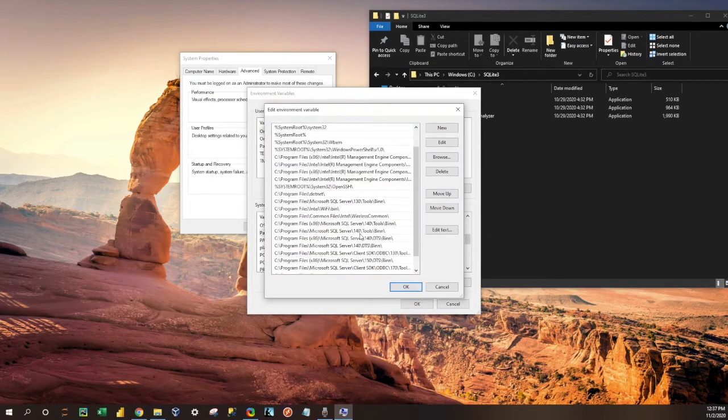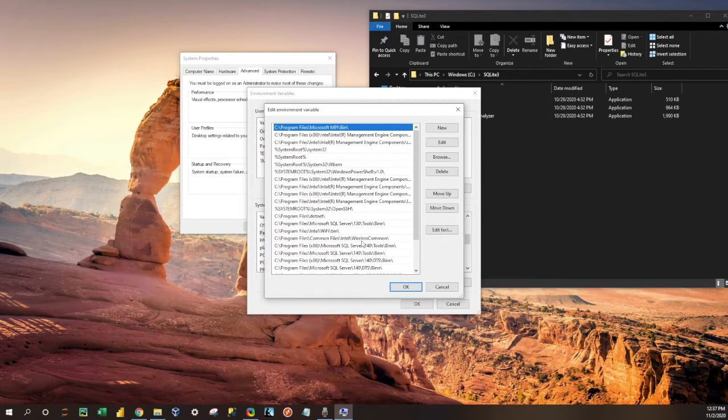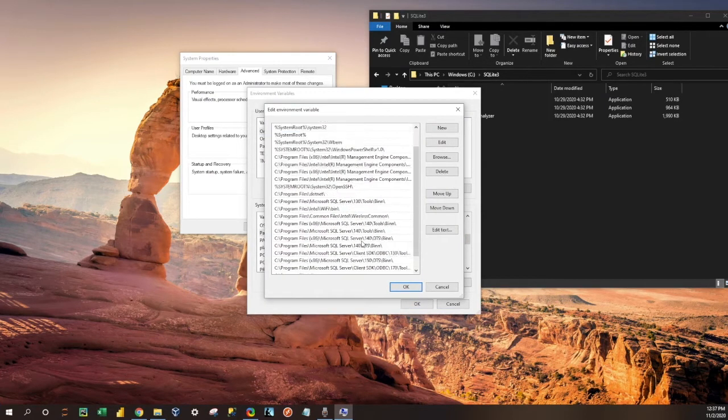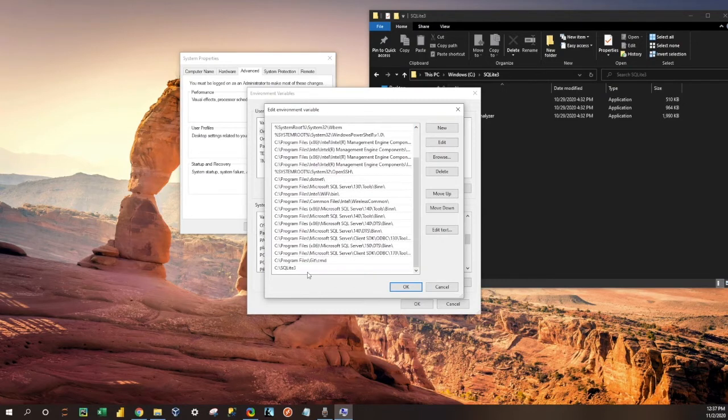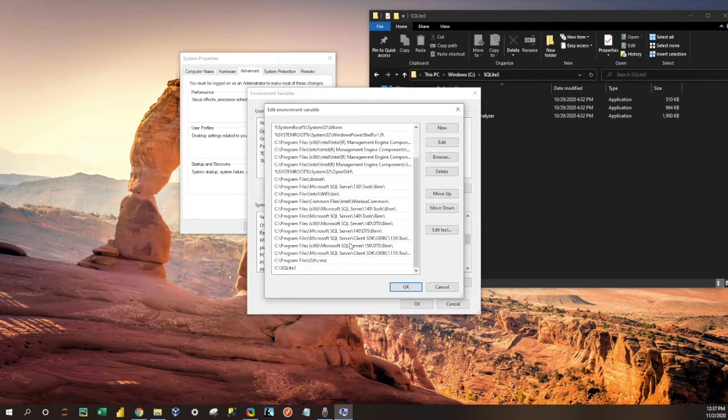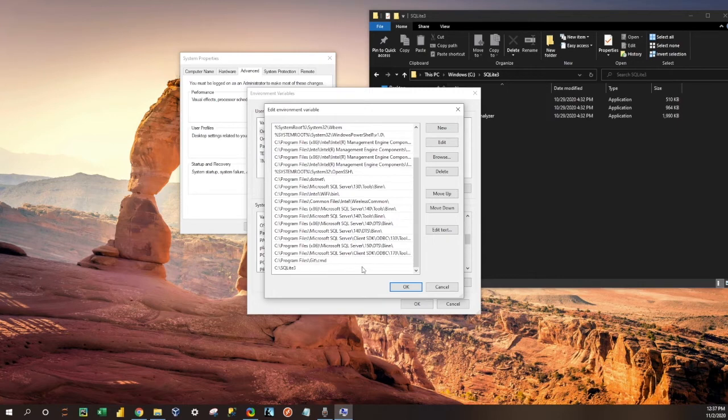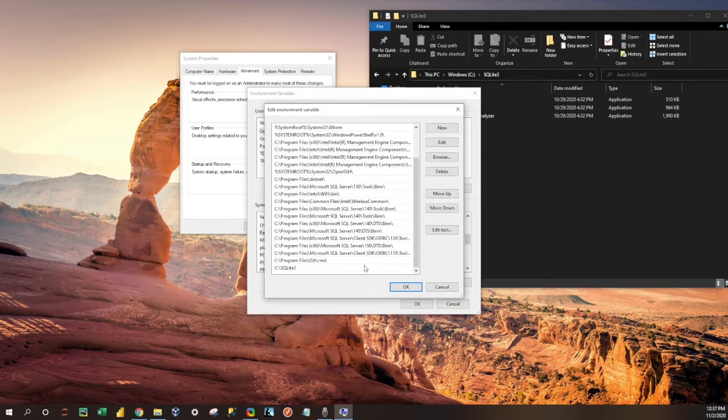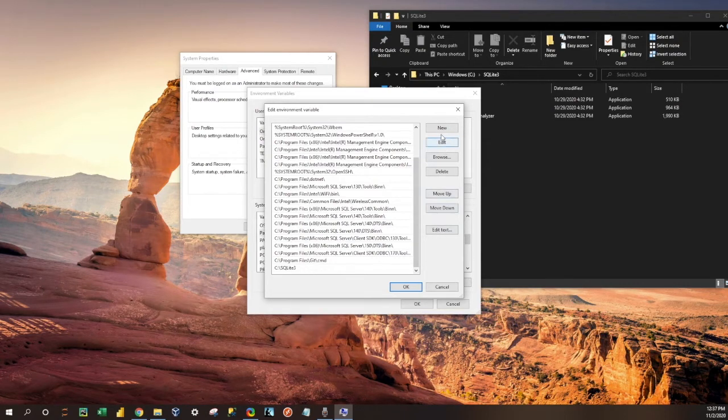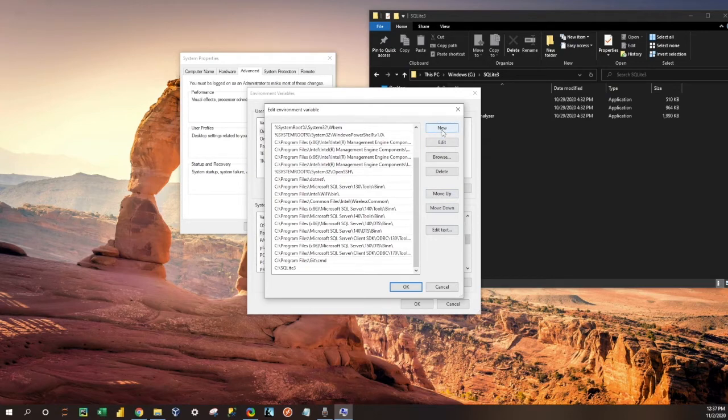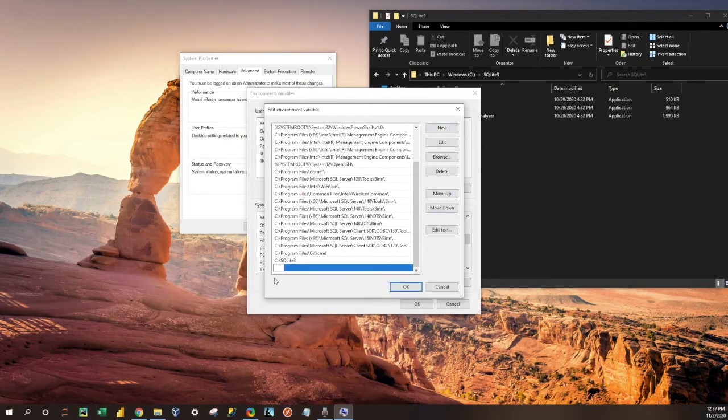And you'll notice I have a ton of environment variables here. Basically, this just enables us to from the command line pull these different file paths and use the content that's in them. So what I would do if I was installing this for the first time is I would click new and then paste it in there.